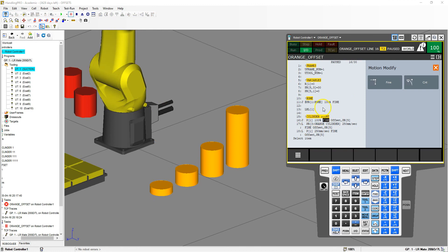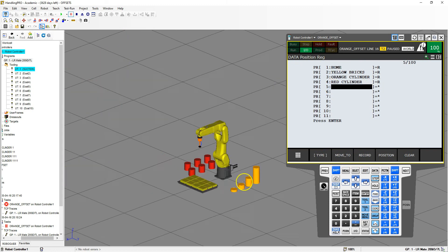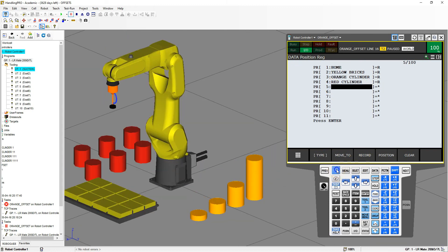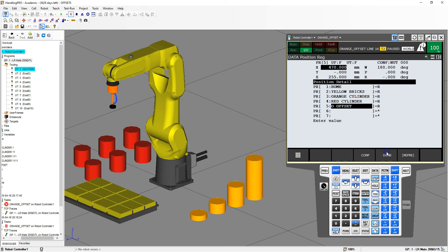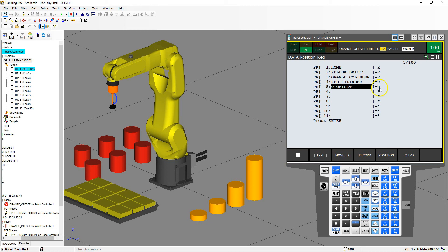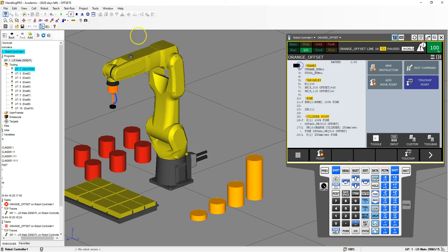Before we run this, let's actually set up position register number five. I'm going to go to Data — position register number five is not set up, so all I have to do is do a recording of it: Shift > Record. It records, and then I'm going to give it a name — 'orange_offset'. Enter, then turn off shift. Let's go to the actual position and make sure that everything is zero: zero, zero, zero, zero, zero, zero, zero. Make sure everything is at zero before we run. We go Done — now it's initialized, recorded, all at zeros. Our offsets are good. Let's go back to our program and see how it runs.